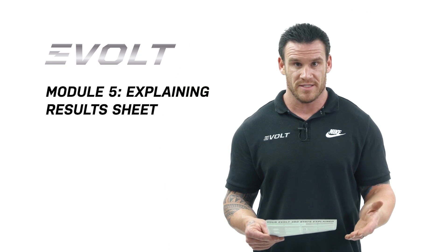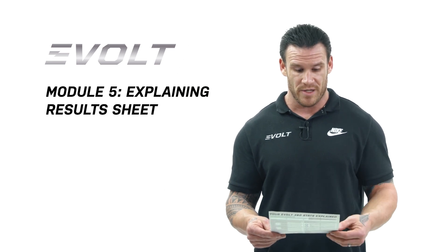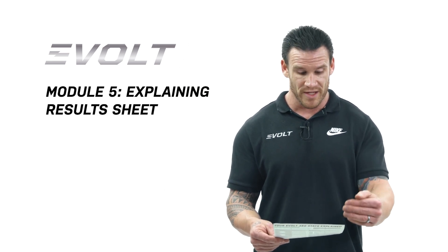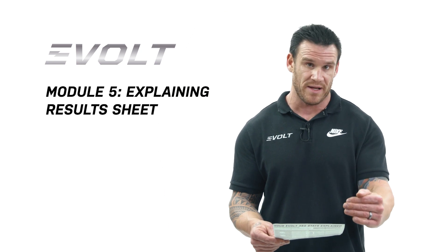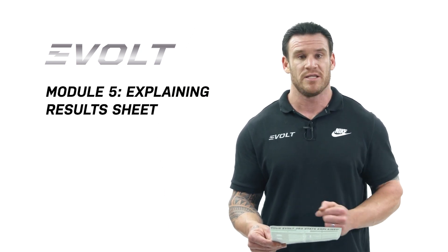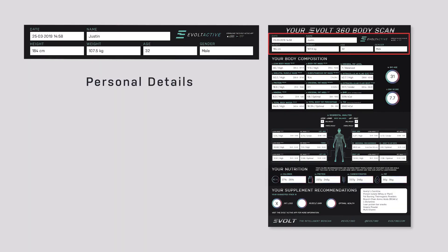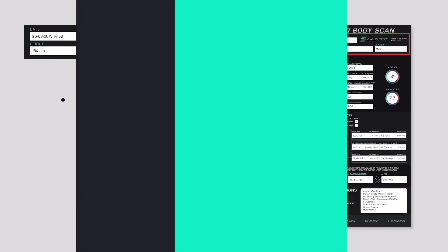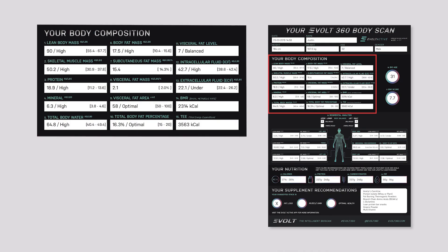Now that we have a Volt 360 scan and we've got our printout in front of us, we can go through the scan. I'm going to explain how we would explain it and in what order, and then what each part actually means. We'll start with the name, height, weight, age and gender at the top — making sure that these are inputted correctly, especially your height, age and gender.